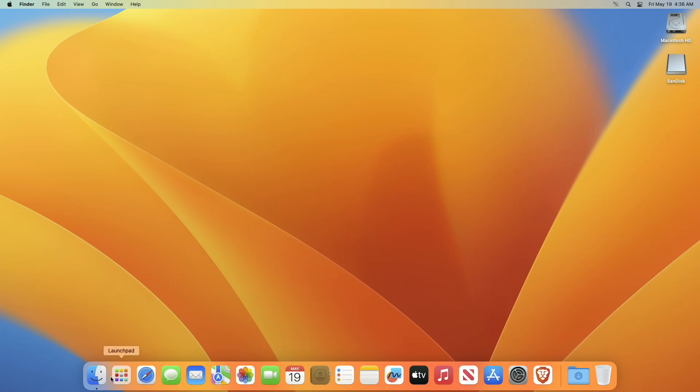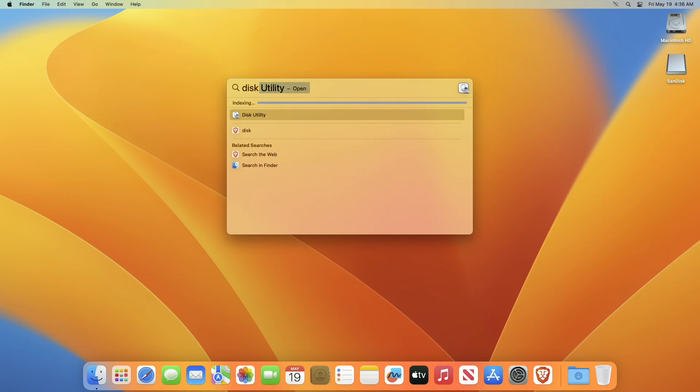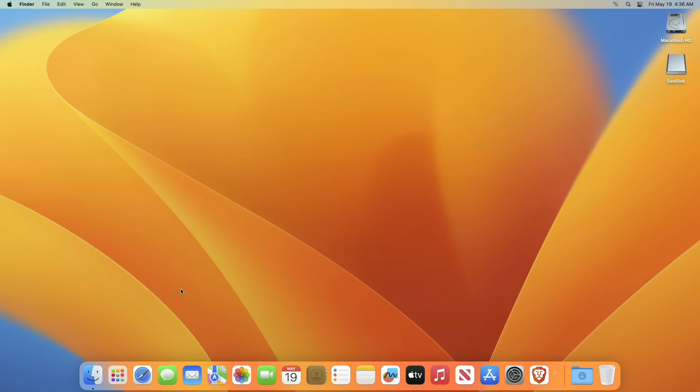Firstly we will need to create macOS Ventura bootable USB and after that we install it. For creating a macOS bootable USB, follow the guide from my button.